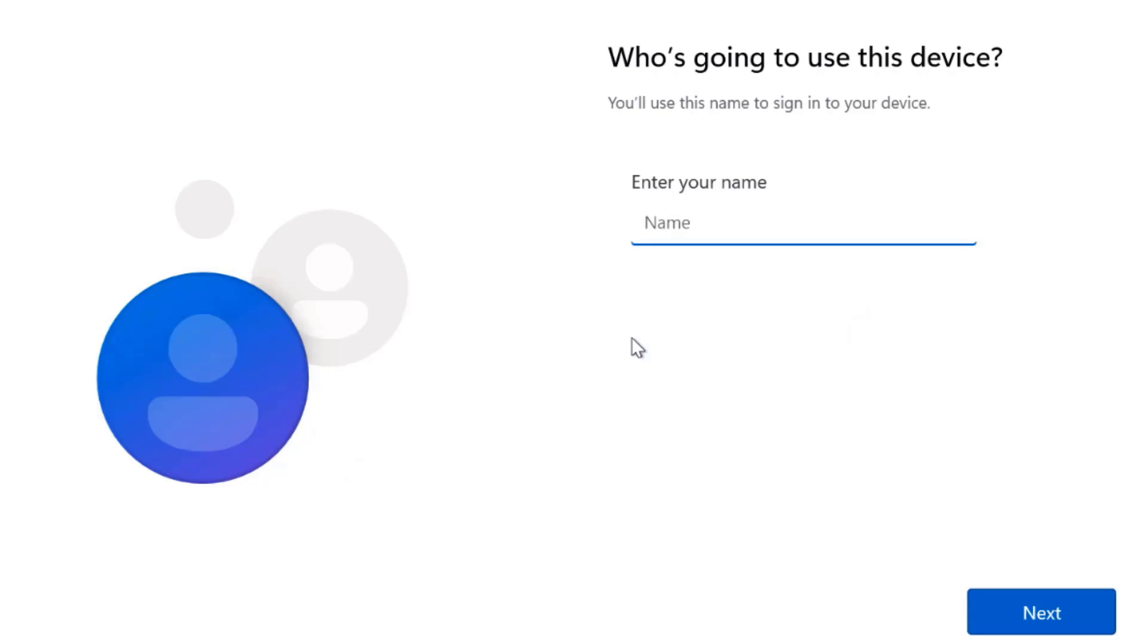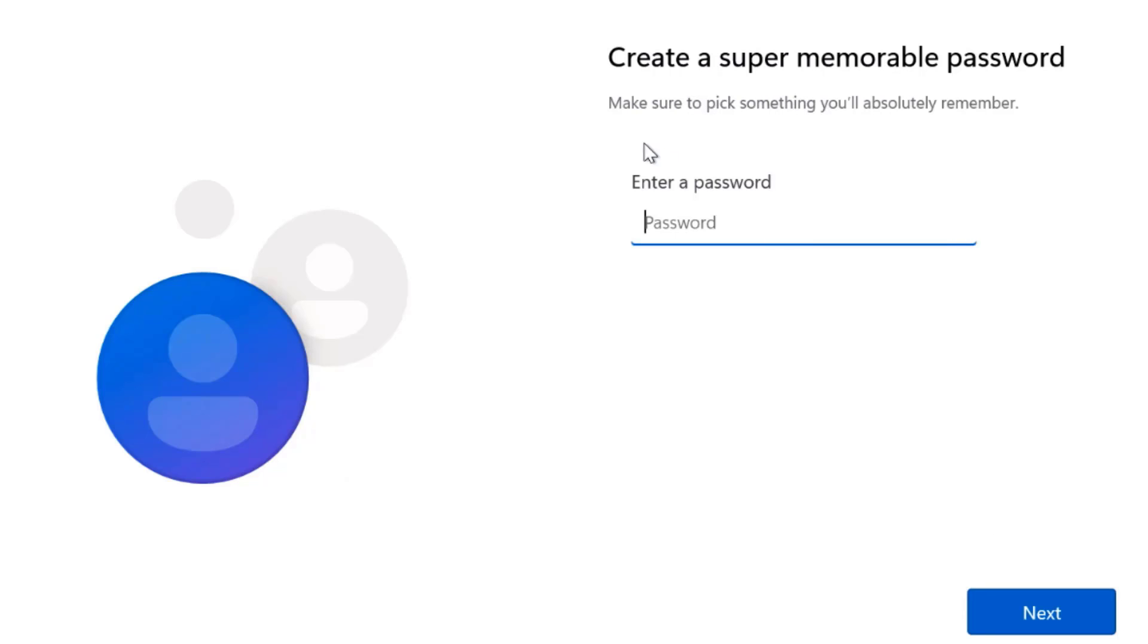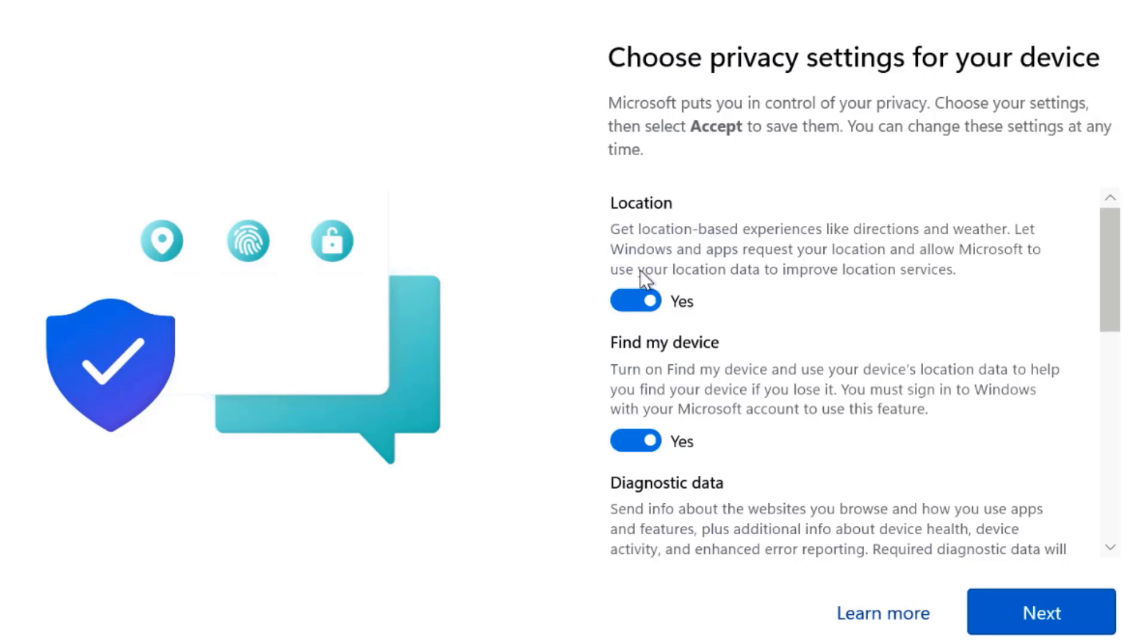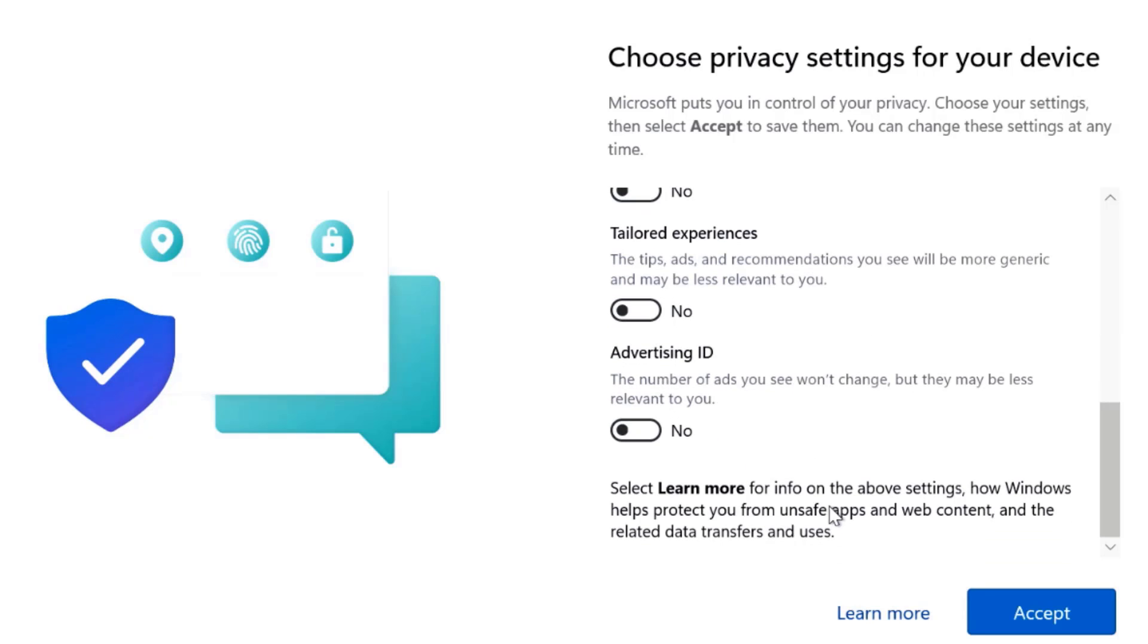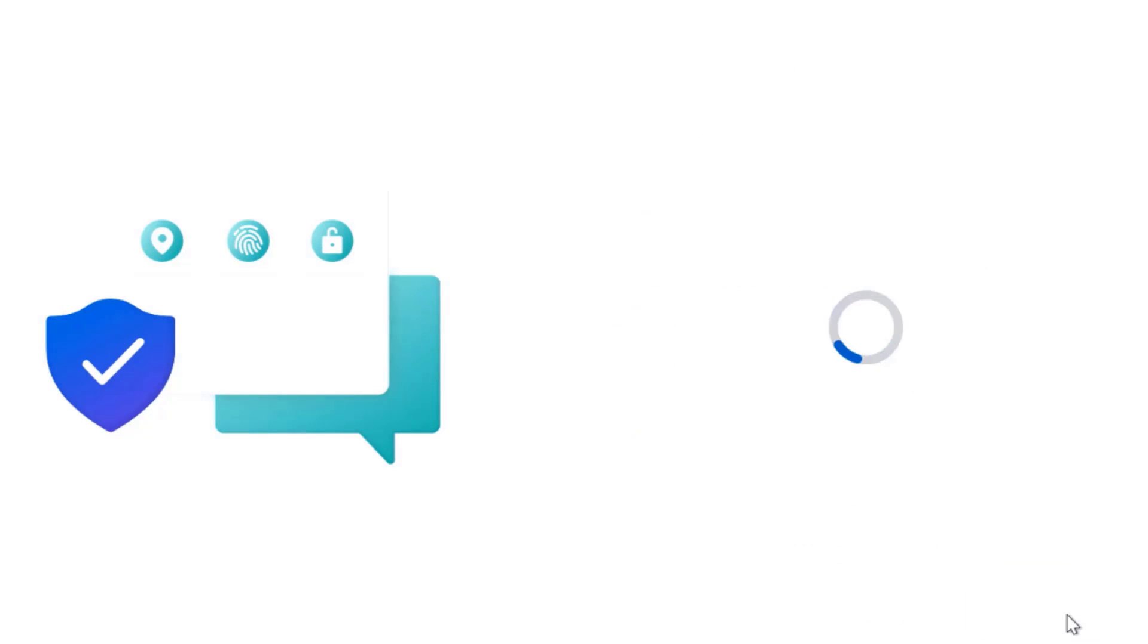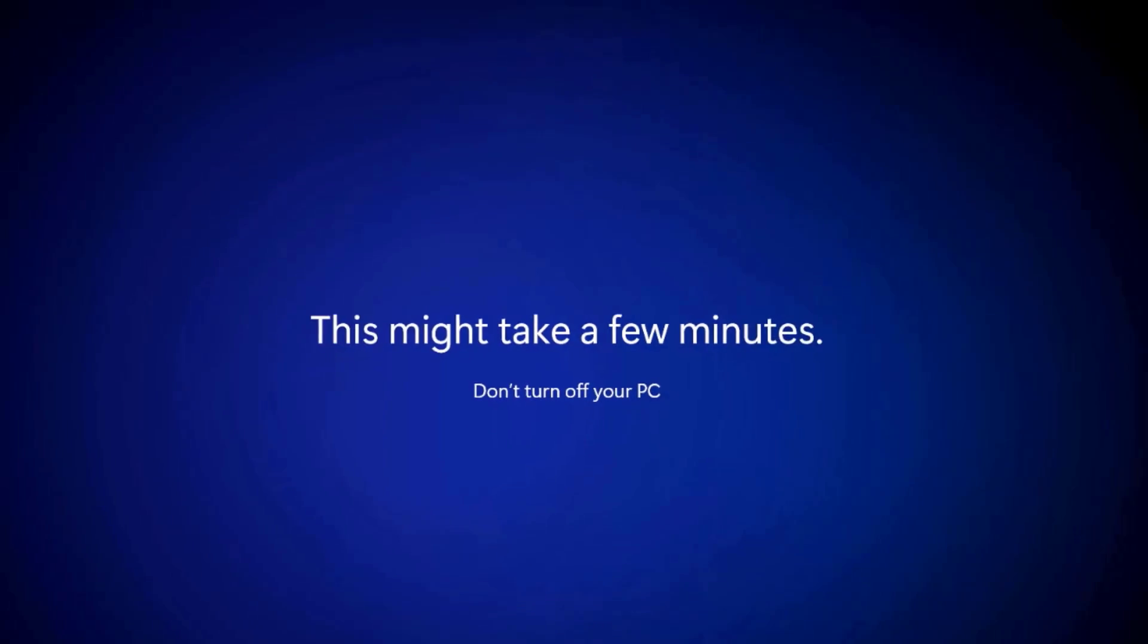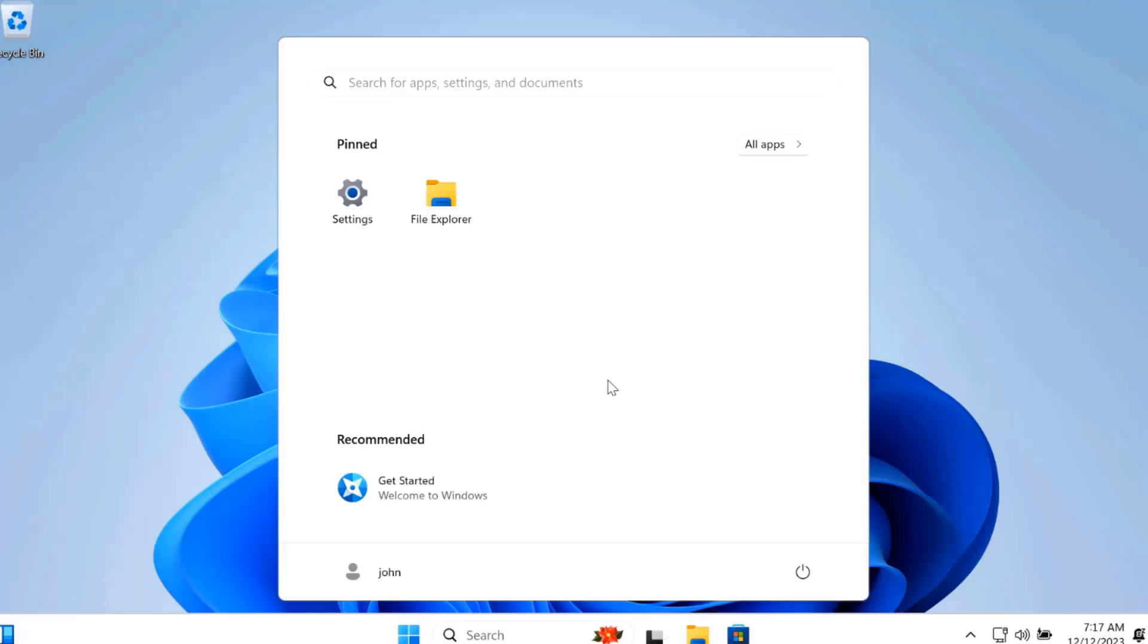I'm going to enter a name, click next. I'm going to leave the password blank, click next. I'm going to disable location and disable all of these, click accept.